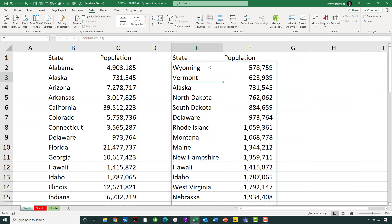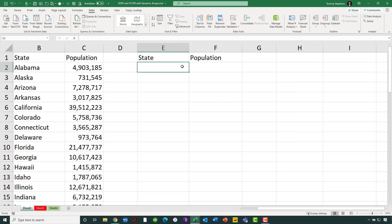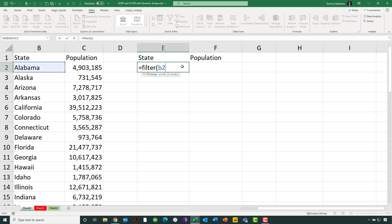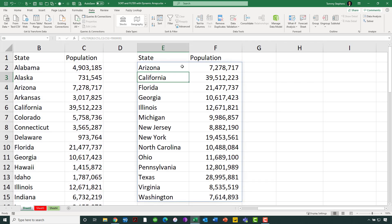The filter function is also quite simple to work with. Let's start by deleting all of the data returned by that previous dynamic array formula. Now let's go back to cell E2 and enter a filter function. We want to filter the data in cells B2 through C51 — specifically, filter that data when the data in C2 through C51 is greater than 7 million. I only want results returning states that have greater than 7 million people in population. Press the Enter key, and now you can see I do indeed get those results just for the states that have more than 7 million people in population.